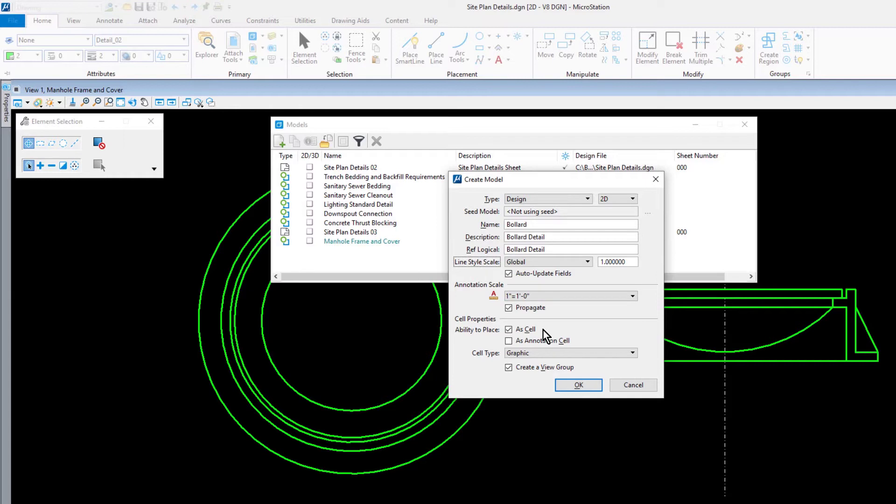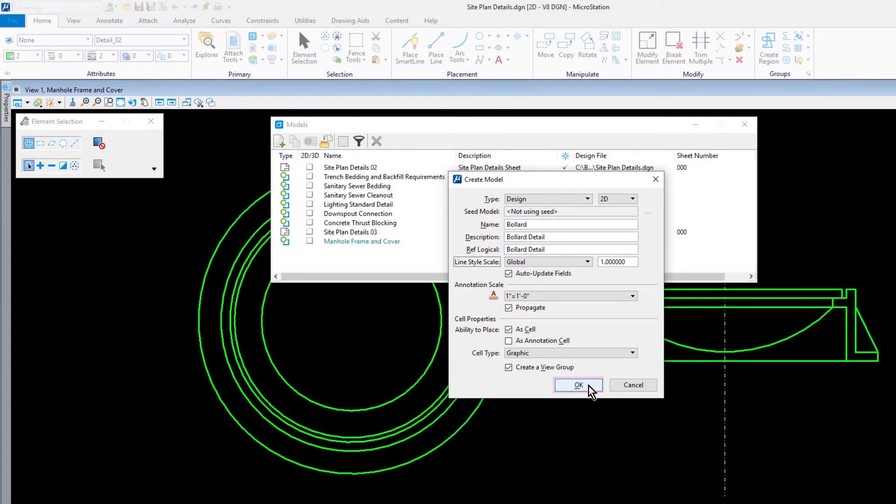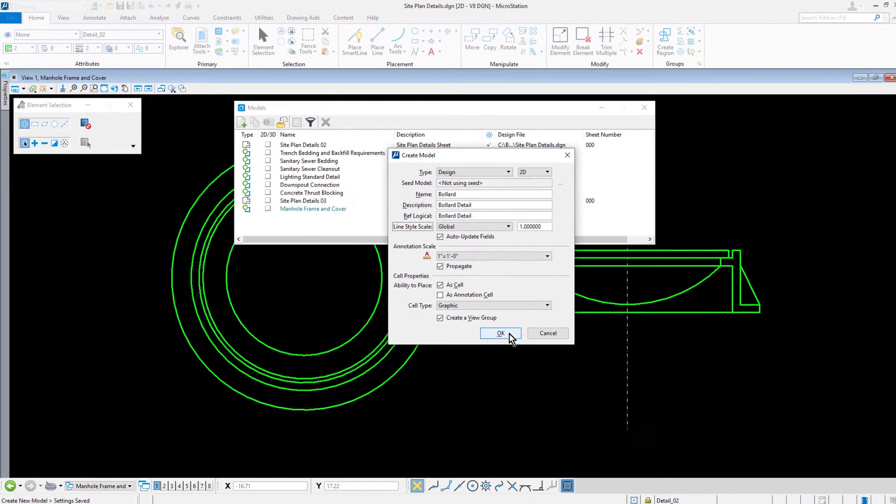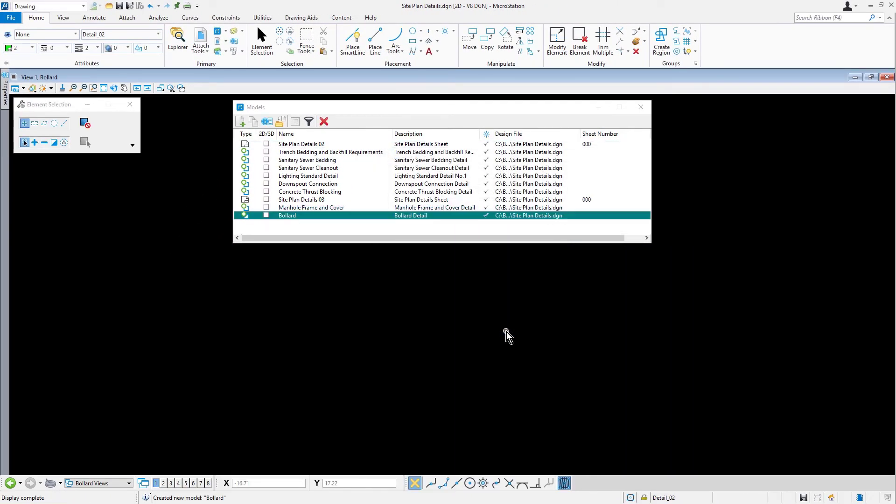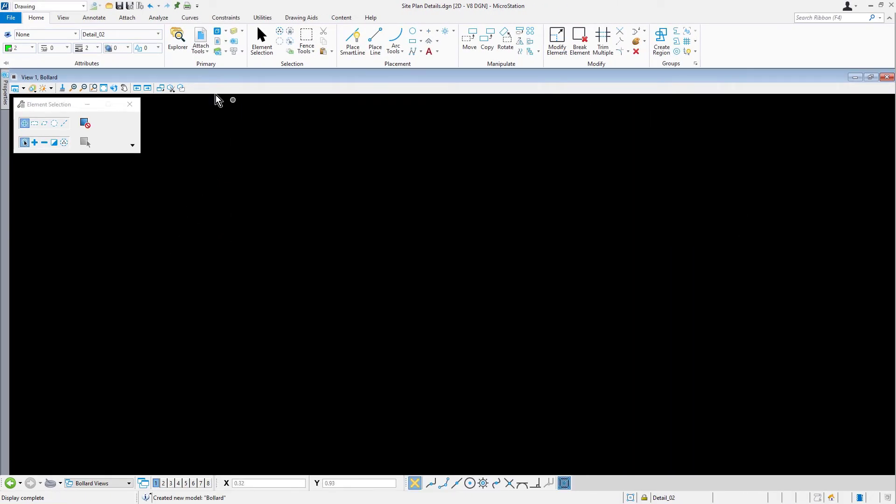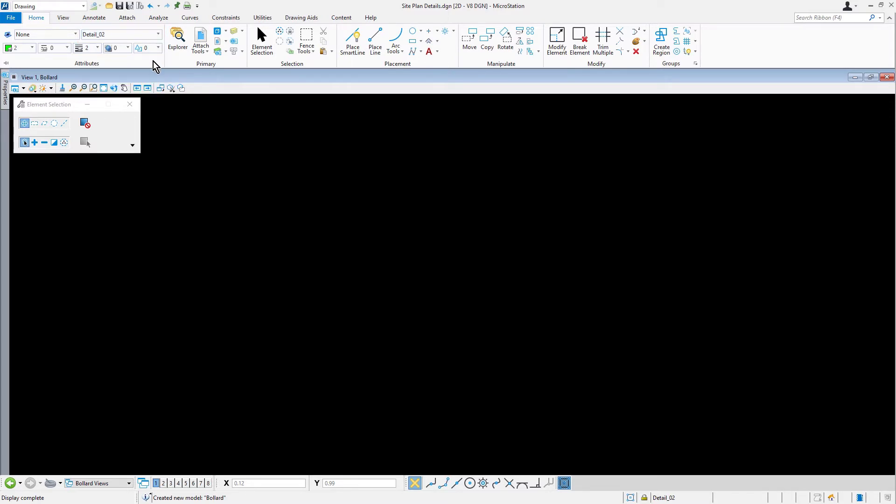In the cell properties section, enable ability to place as cell. Click OK when finished. Set the active level as detail. And for color, line style, and line weight, set this to by level.